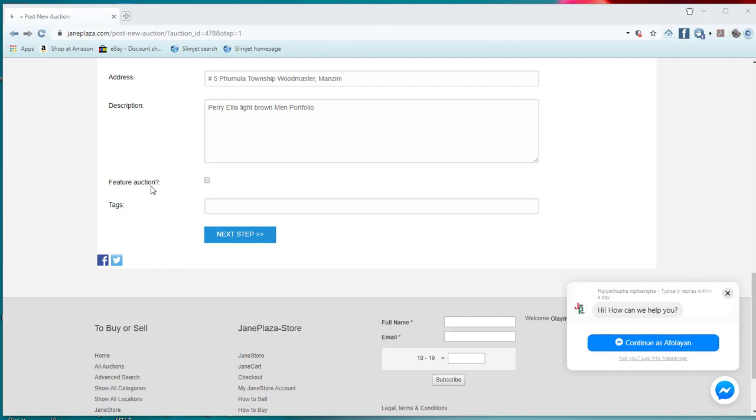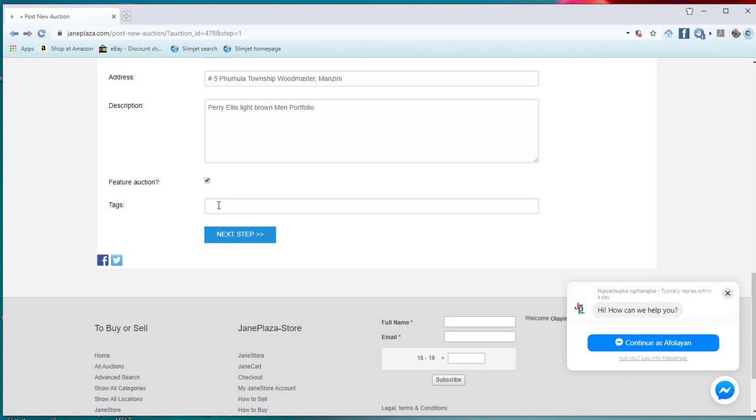The next thing is for me to choose whether I want it to be on feature function. If I choose this one, that means it will be on special posting. So after that, if I choose this one, then the next thing is what do I want to tag.